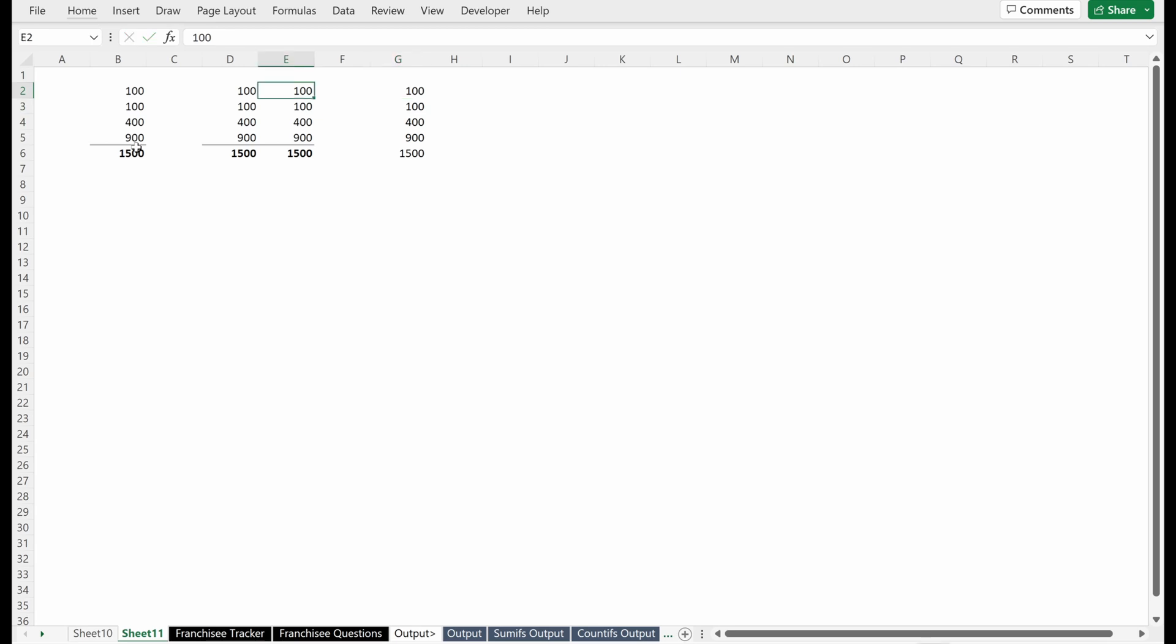Paste special at its core is simply pasting a subset of your range characteristics into a new cell range. Let's talk about how to do this.